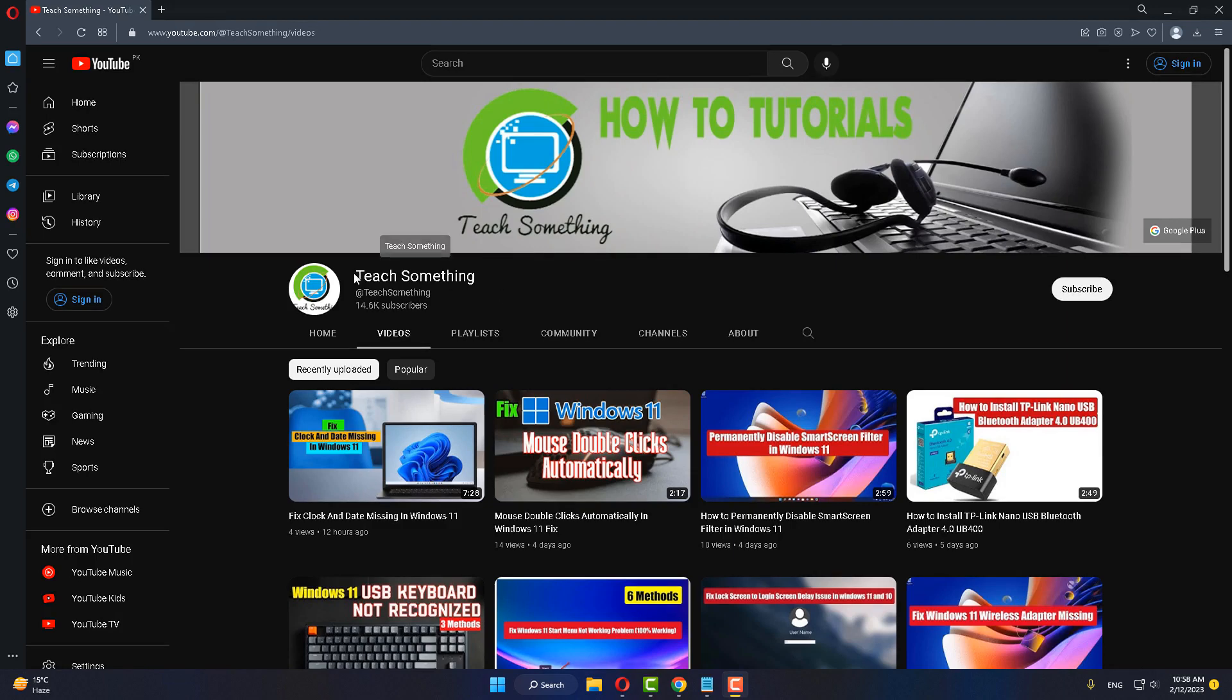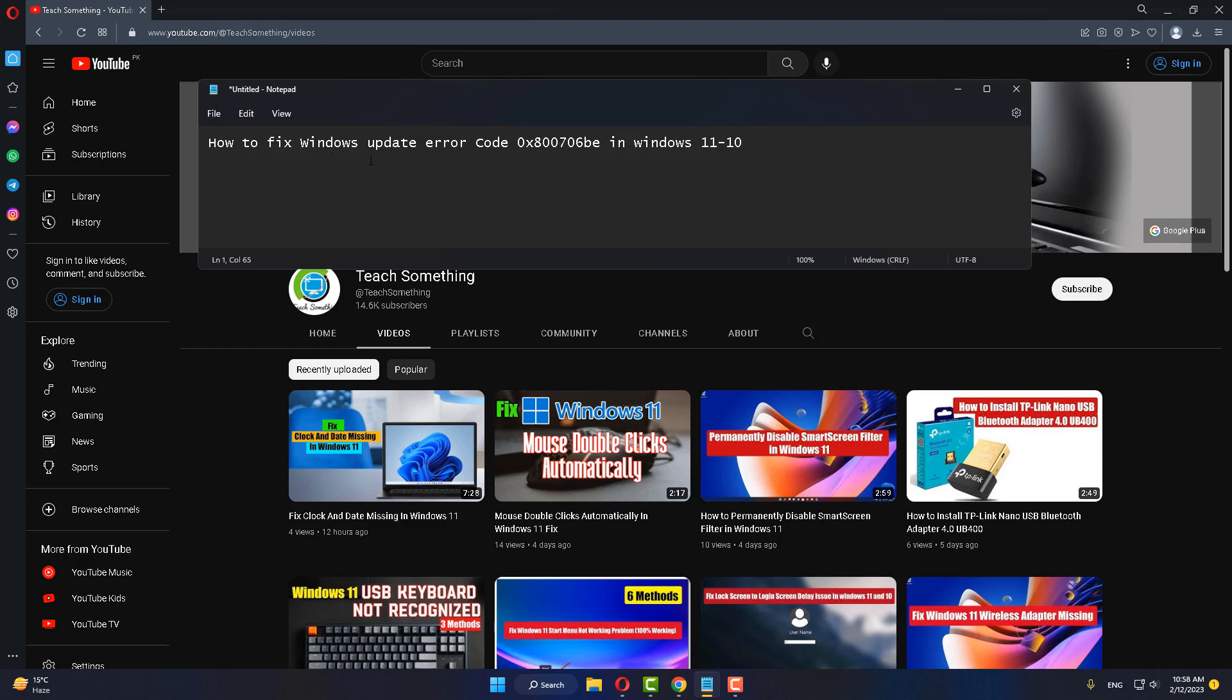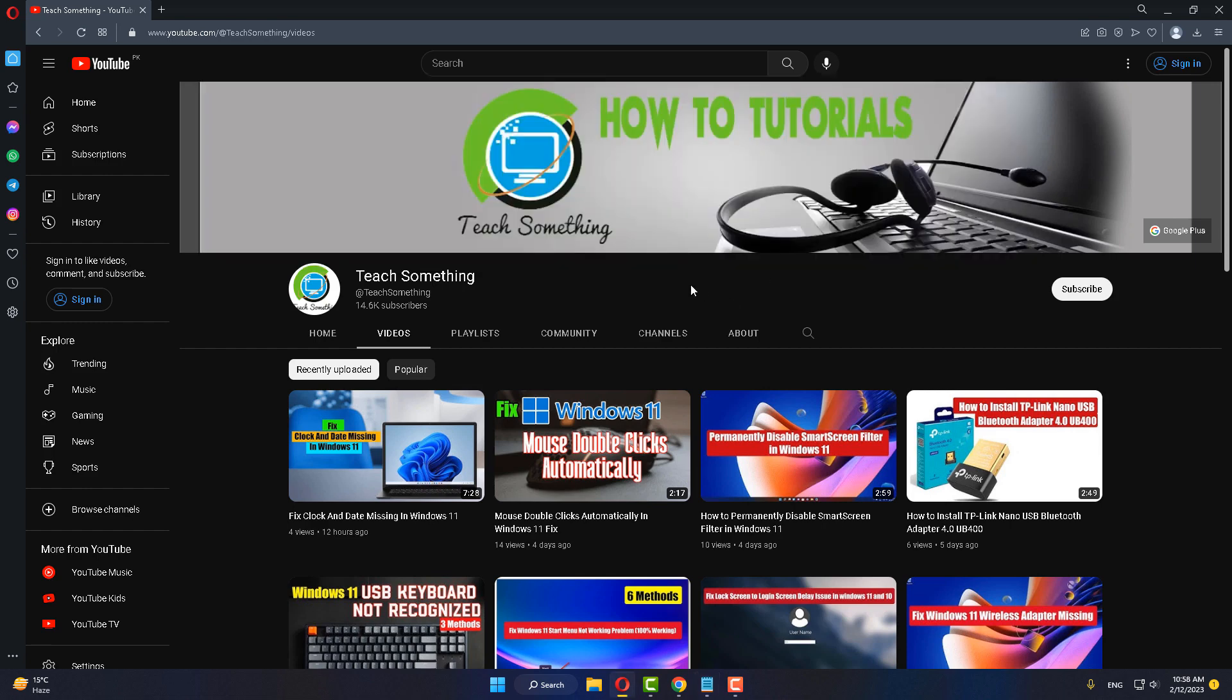Hello guys, welcome to my channel Teach Something. In this video tutorial, I will show you how to fix Windows Update error code 0x800706BE in Windows 11 as well as Windows 10. Before starting the video, I humbly request you please subscribe to my YouTube channel for more updates. So let's get started.